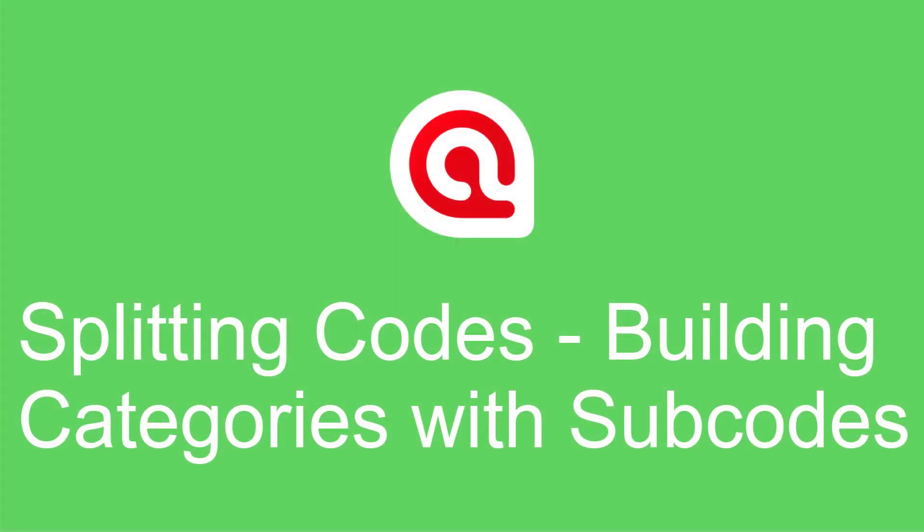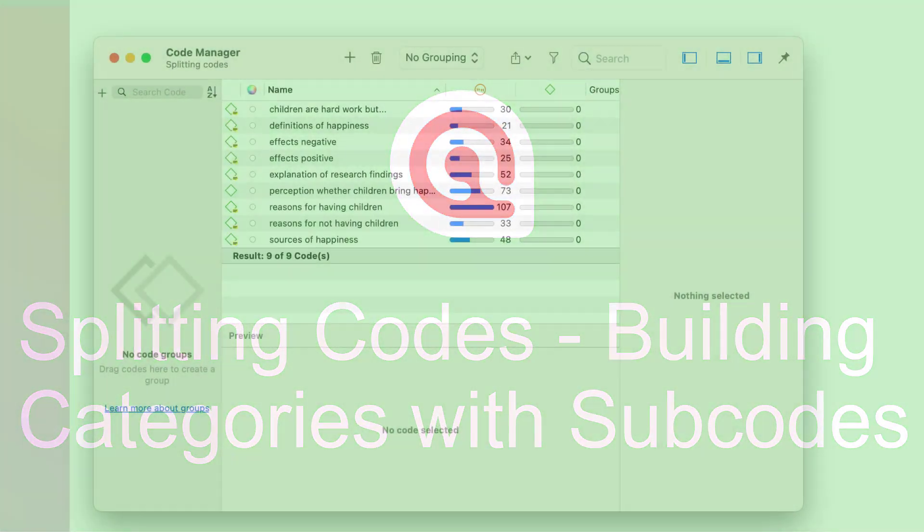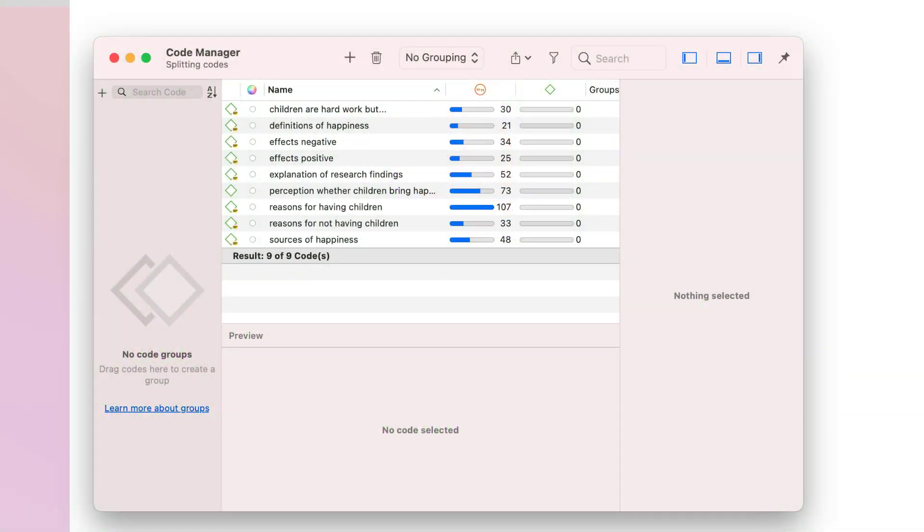Splitting Codes and Building Categories with Subcodes in ATLAS.ti 9 MAC. If your code list looks like this, you have very few codes and a high frequency for each code, you may want to consider splitting those codes.